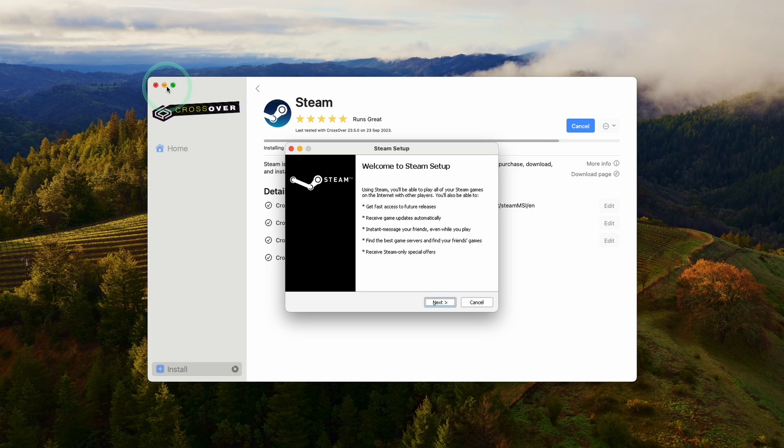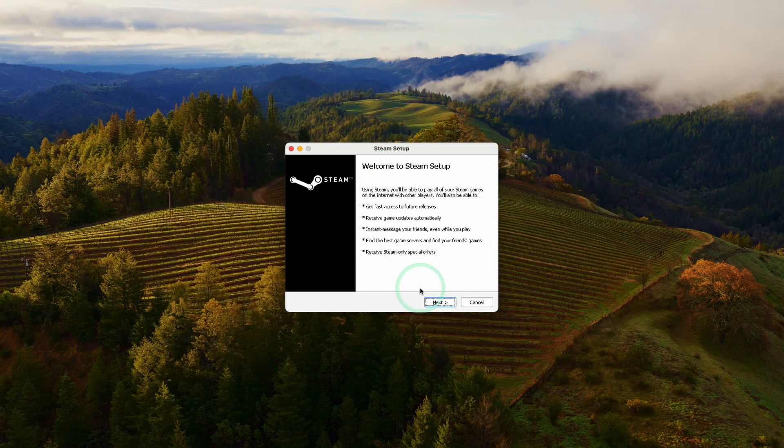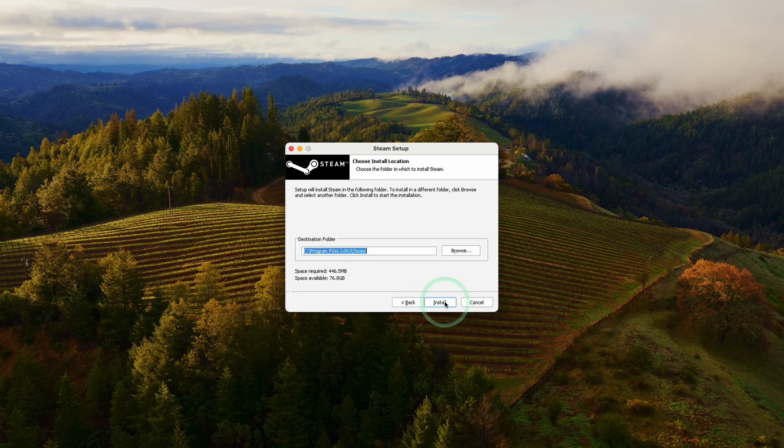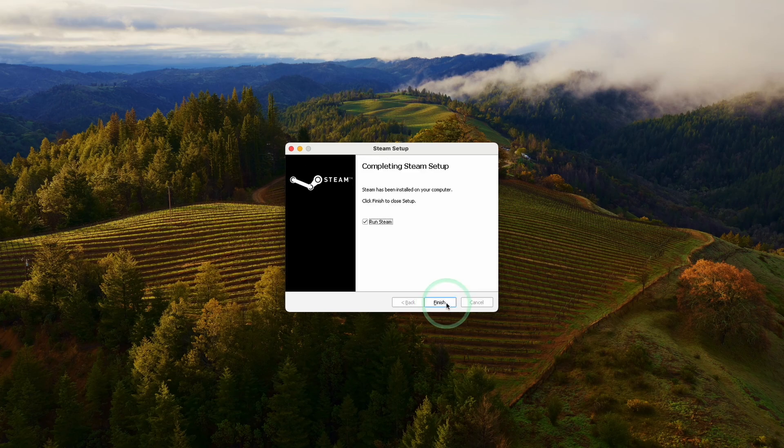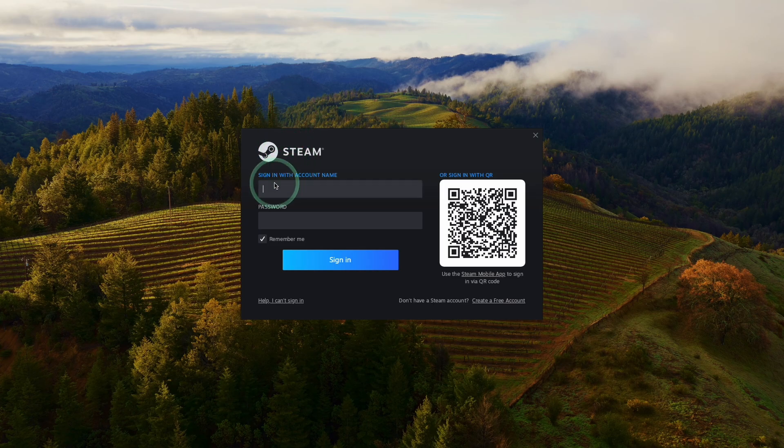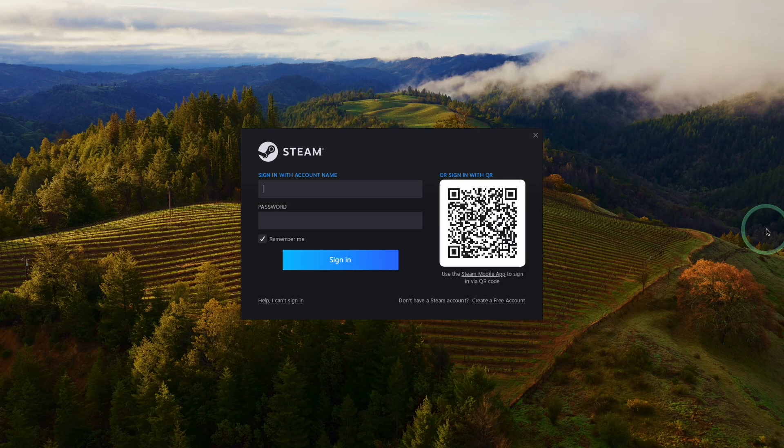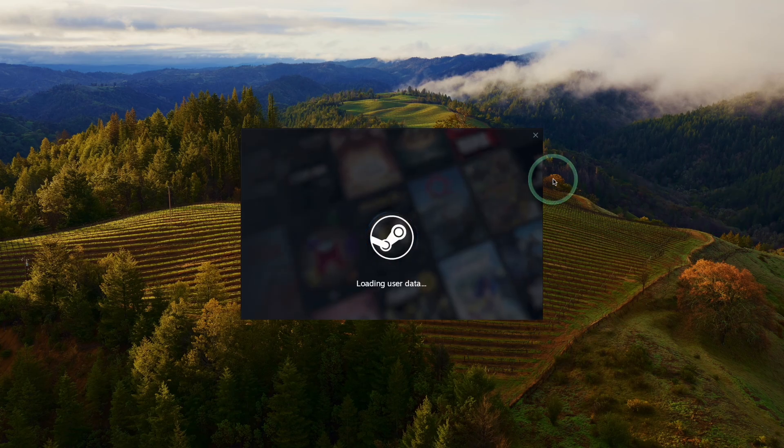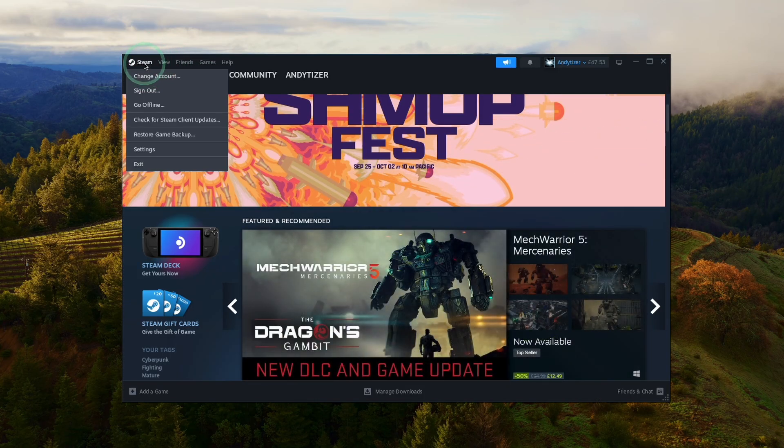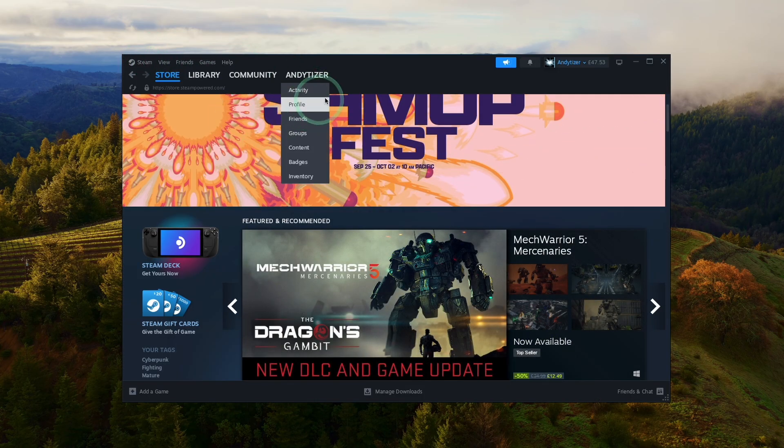Now we're going through the Windows Steam setup. Click next, select your language, click the default installation. Now we're going to allow this to run Steam. This is downloading a 300 megabyte update. Just let that finish. Now we have the Steam login screen. We can log in with our username and password or scan the QR code with the Steam app on our smartphone. Now we're logging in and we're in the Windows version of Steam.